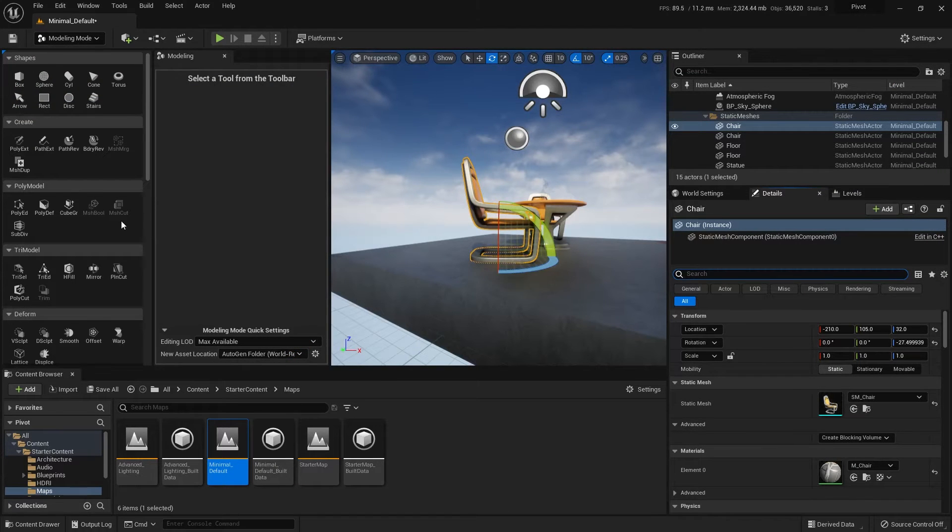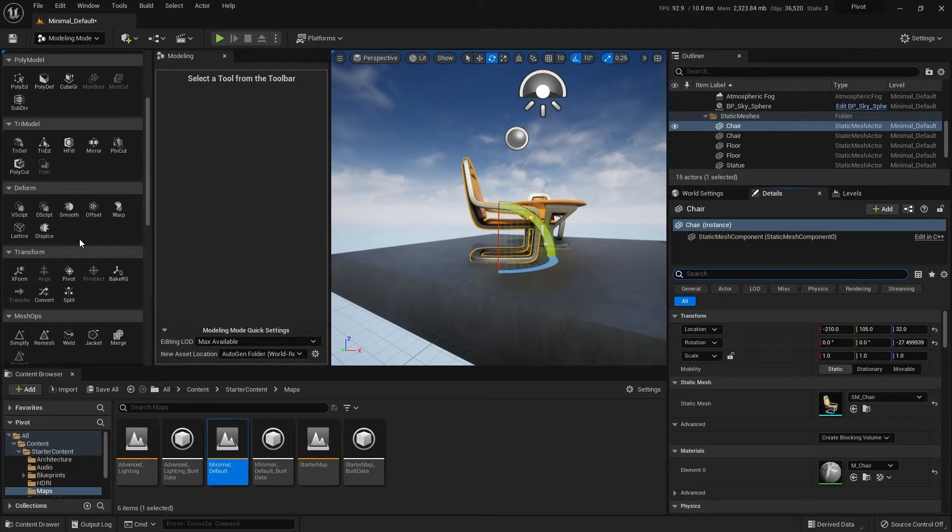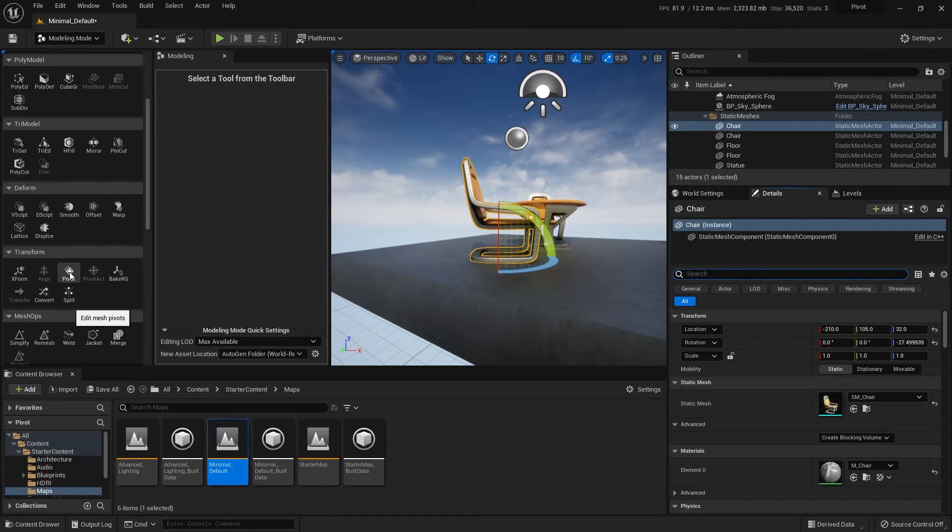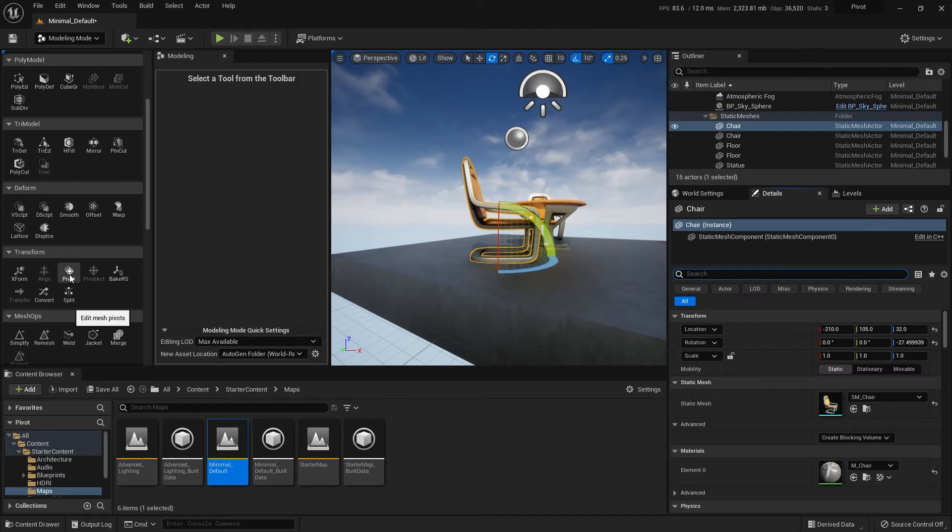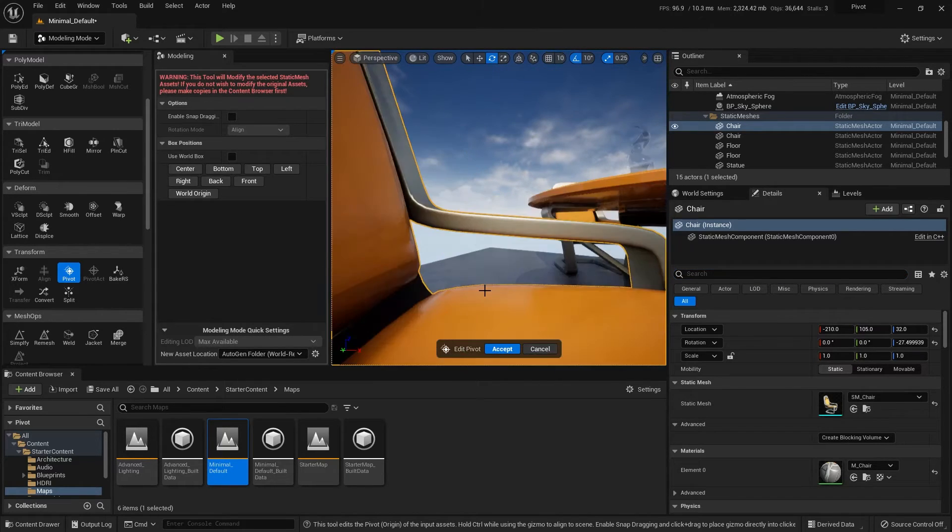Now with my chair here, I can come down to the transform section. You'll see there's a button for pivot, edit mesh pivots as the pop up help tells you. Click on that.